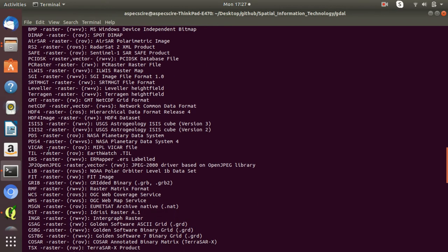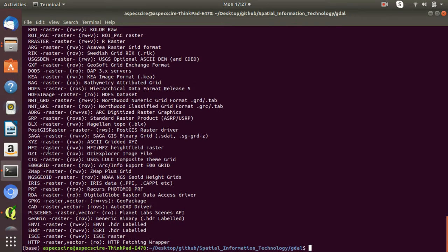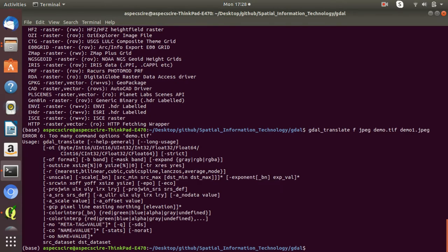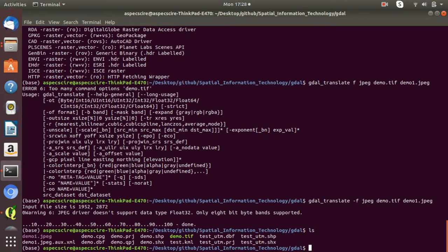If you want to convert a TIFF file to JPEG format, simply type 'GDALtranslate -of JPEG demo.tiff demo1.jpeg'. Note that you need to give the '-of' prefix — without the hyphen it will not work. The output demo1.jpeg has already been created. That's how you convert from one file format to a different file format for a raster dataset.